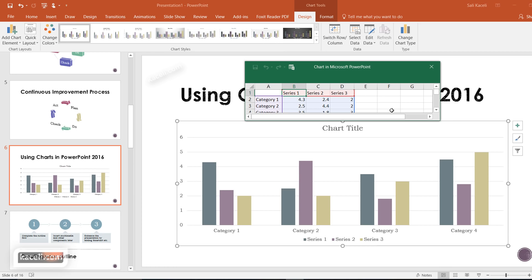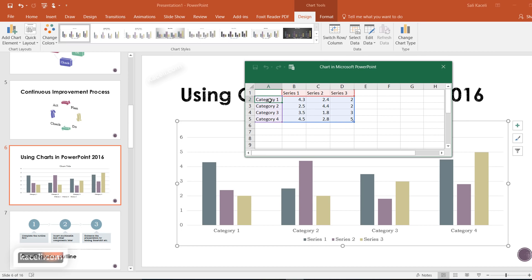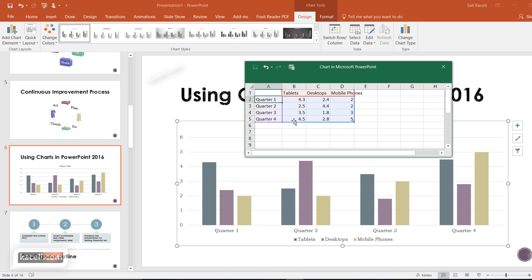It will open a worksheet very similar to Excel and it gives you some data already. You could have, for example, monthly sales or whatever data you are utilizing. In our case, let's assume these are the quarters — quarter one, quarter two, quarter three — and the categories are tablets, desktops, mobile phones, and such, in millions or whatever the case might be.